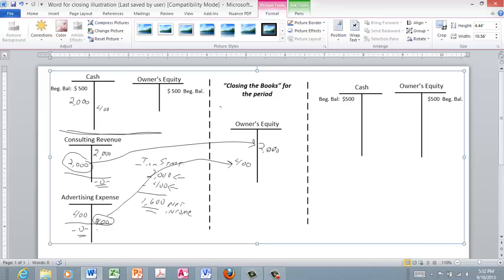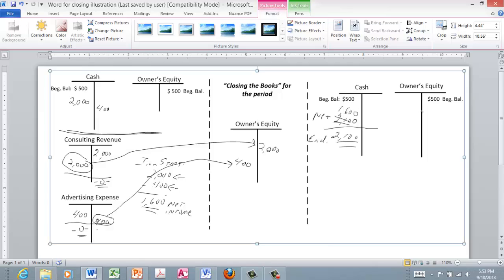After closing for the month, the beginning cash balance plus net activity — $2,000 revenue minus $400 expenses — gives a net increase of $1,600. The ending cash balance is $2,100. In owner's equity, we started with $500, had a net increase of $1,600, and end with $2,100 of owner's equity. Assets equal owner's equity, so we balance — and that constitutes the ending balance sheet.